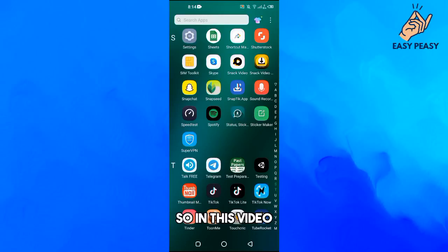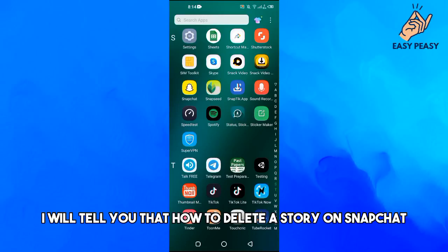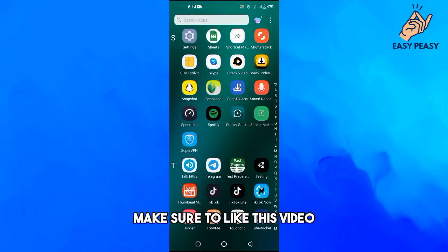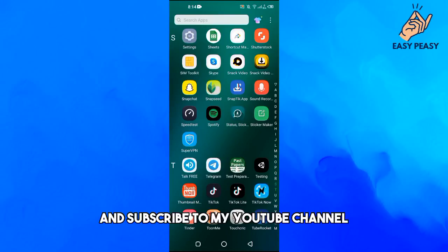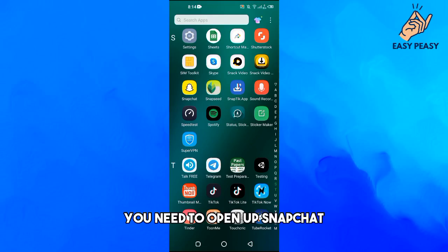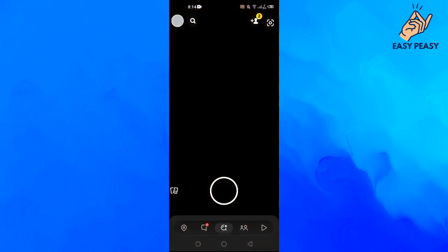Hi guys and welcome back to my channel. In this video I will tell you how to delete a story on Snapchat. Before starting this video make sure to like this video and subscribe to my YouTube channel for more tips and tricks like this one. First of all you need to open up Snapchat.